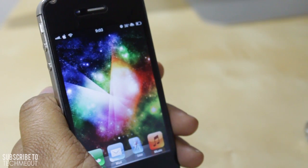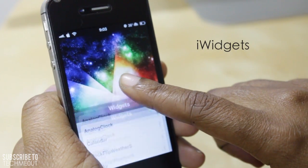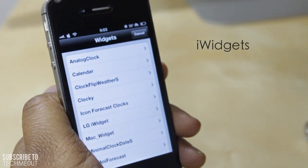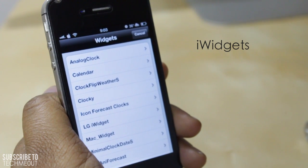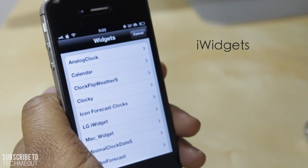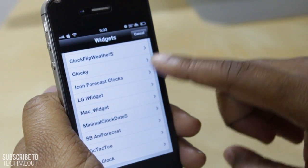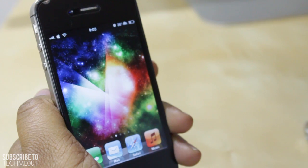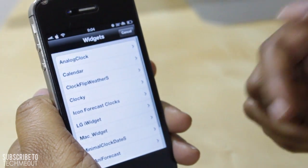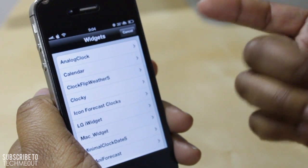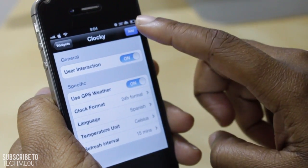For our next tweak we have iWidgets. What iWidgets does is it allows you to put widgets onto your home screen. I've already downloaded a couple from Cydia — I found them by going to Cydia, typing in iWidgets, and hitting the search icon, which pulled up a few options to put widgets into my iWidgets application. To activate it, I simply long-held onto the home screen and it pulled up my widget options.